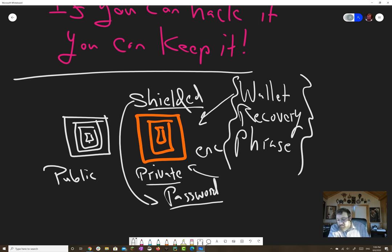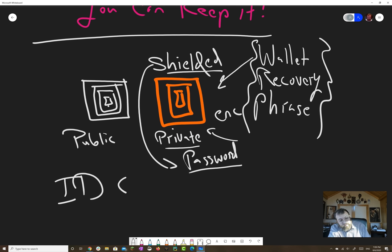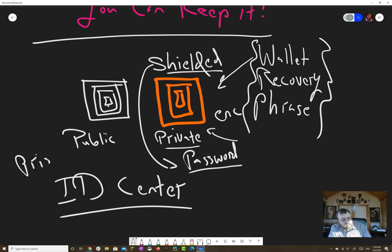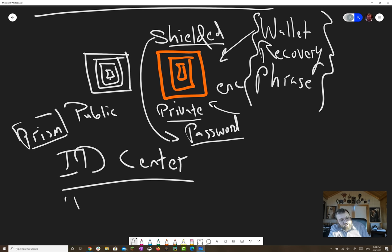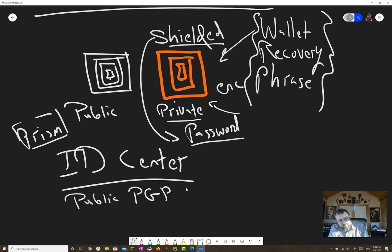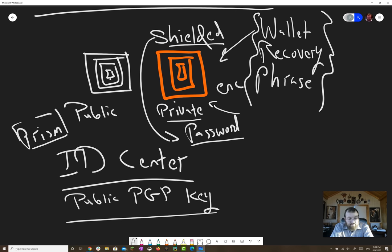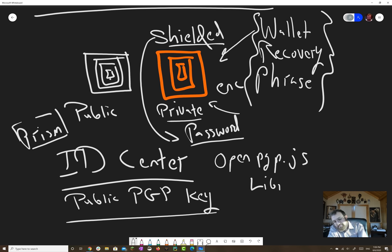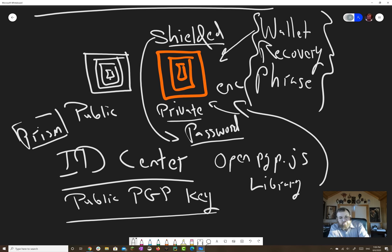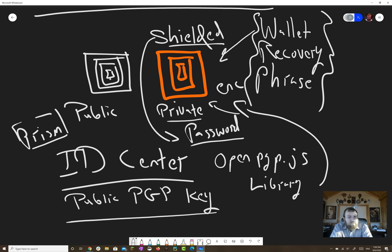But what if we had an ID center in Daedalus? And we're going to have to build something like this for Prism anyway. And that ID center lets you upload your public PGP key. If that's the case, then we can use the open PGP.JS library to encrypt your shielded QR code. And guess what? We don't need to store your private key for that encryption in Daedalus.